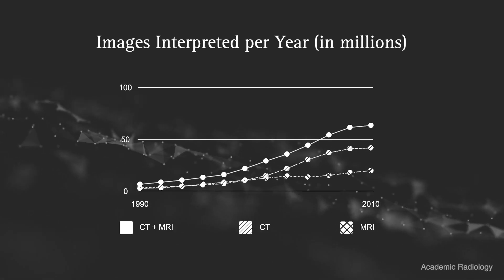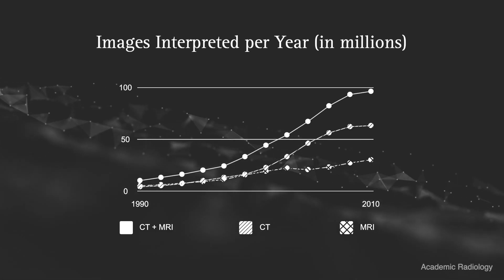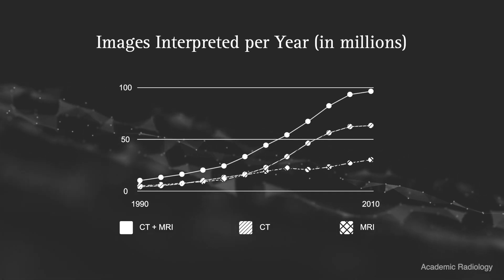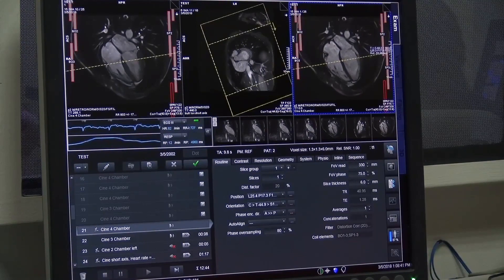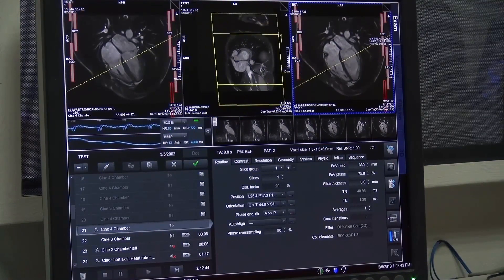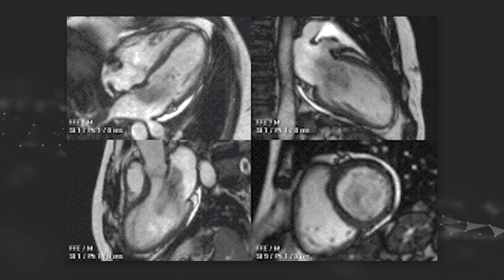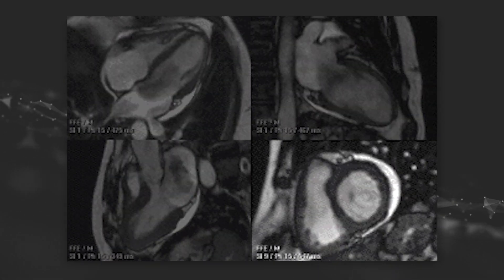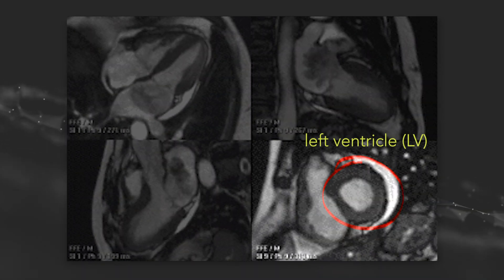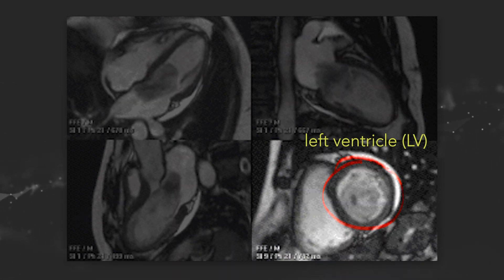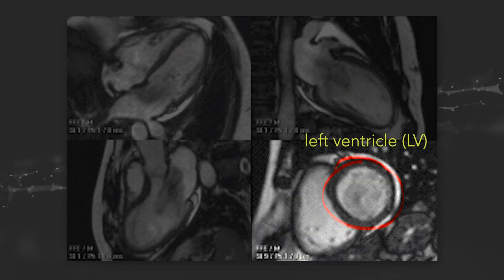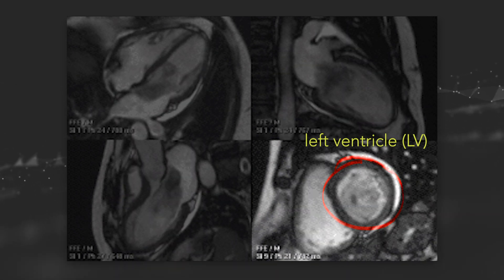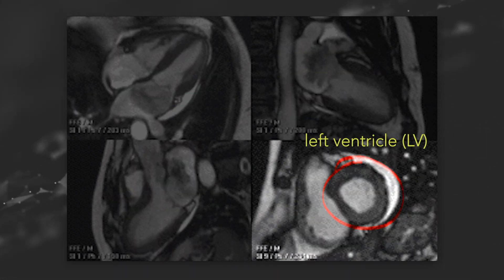though, is that radiologist workloads have been steadily increasing over the years. One of the time-consuming tasks radiologists have to do is left ventricle segmentation. When they look at the images, they will try to look at the left ventricle, or the LV, which is the largest chamber in the heart. And the health of the LV is a good indicator of heart health in general.